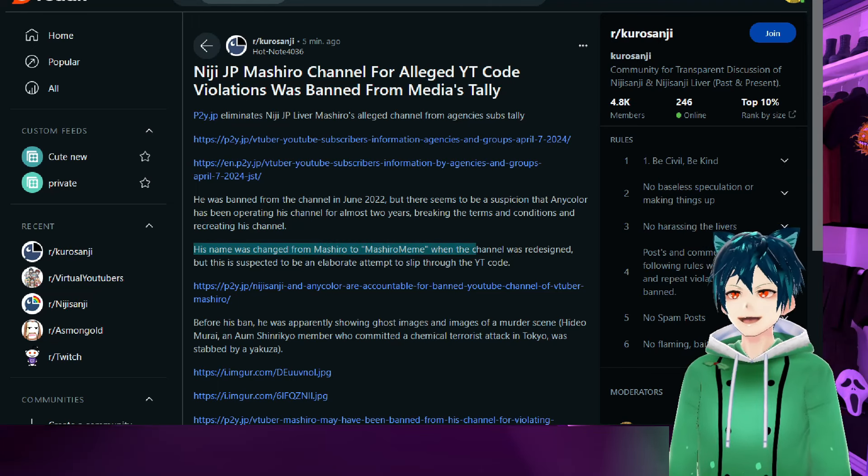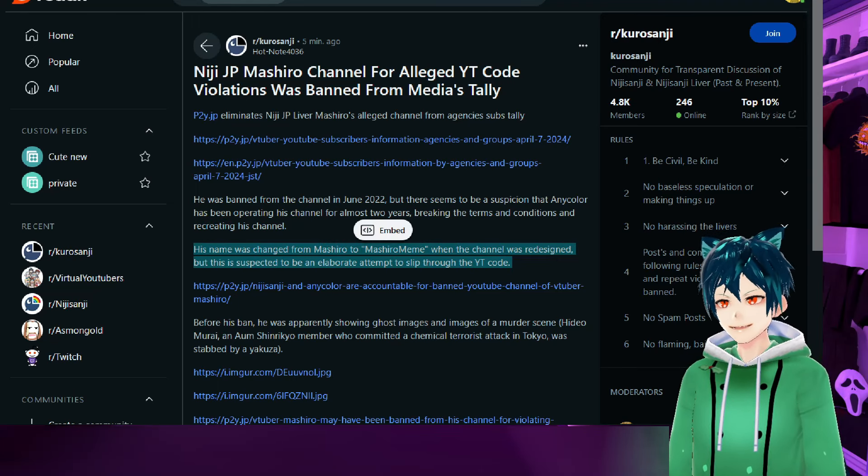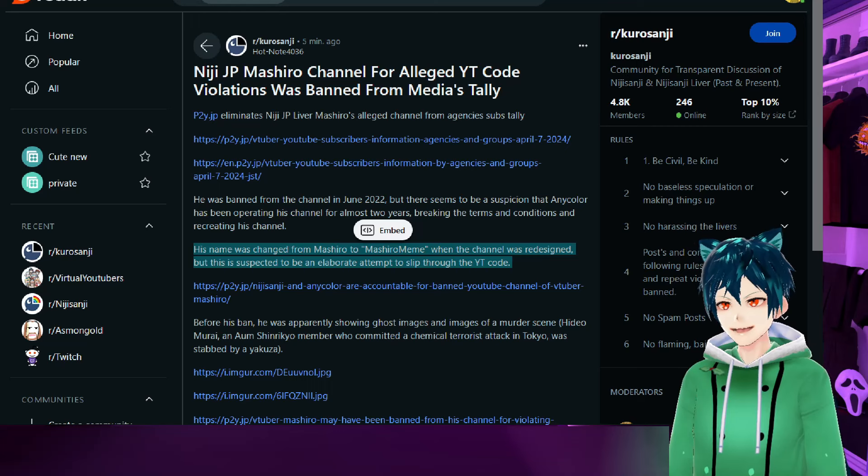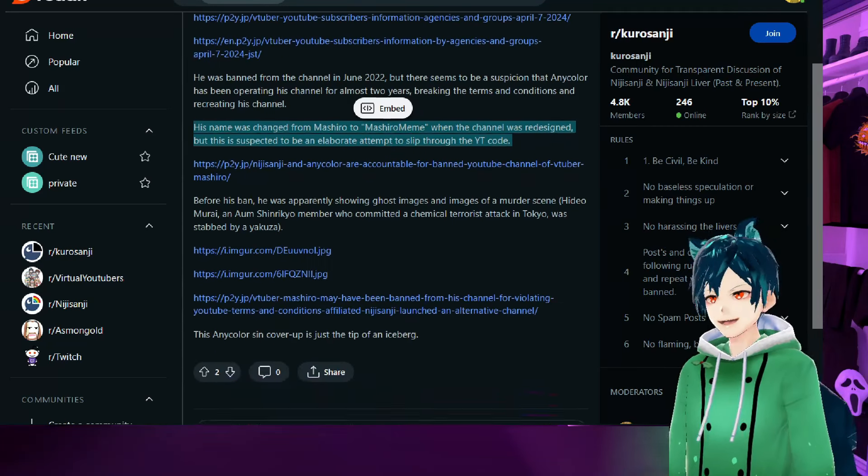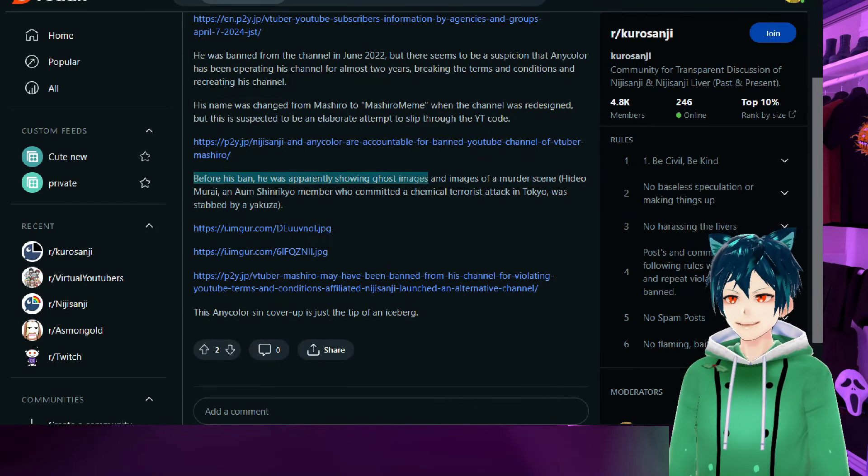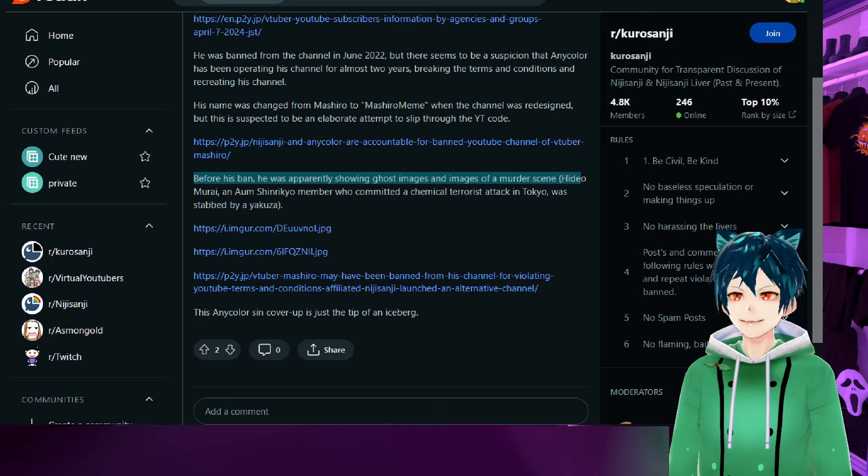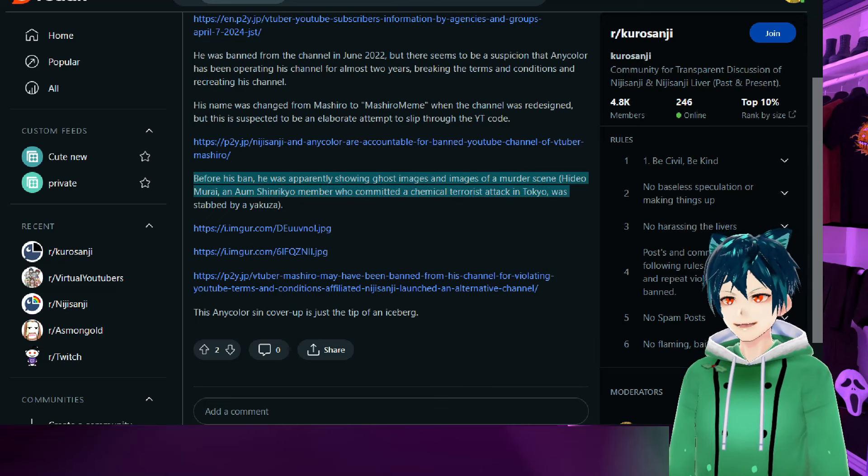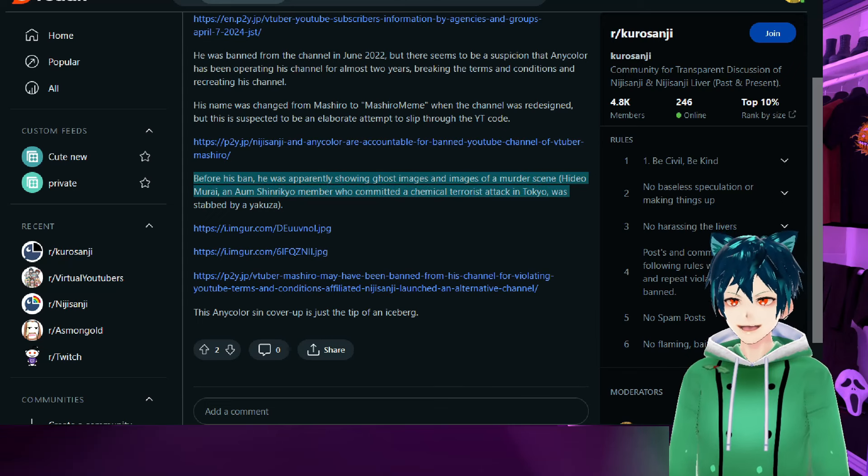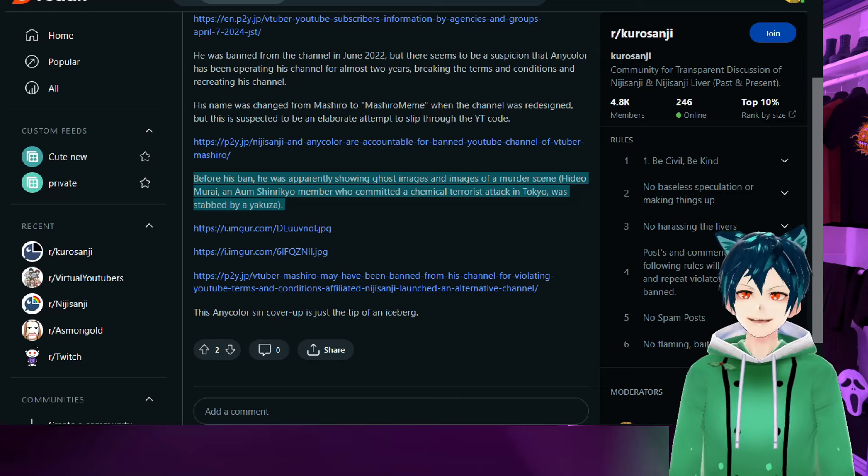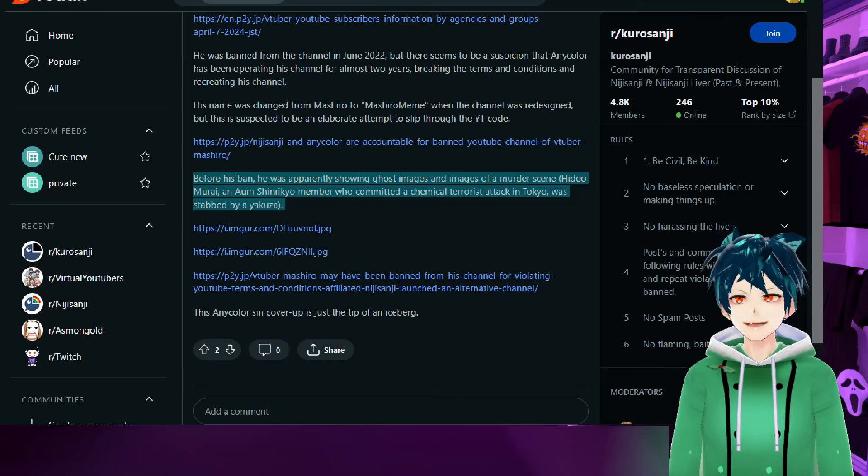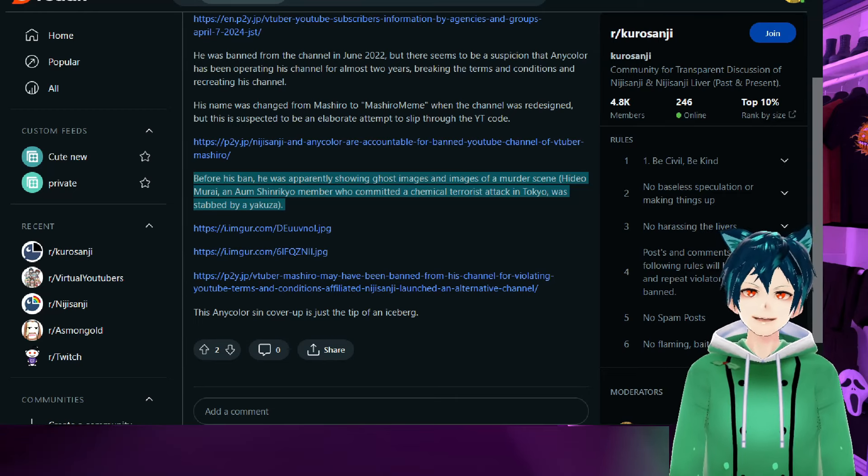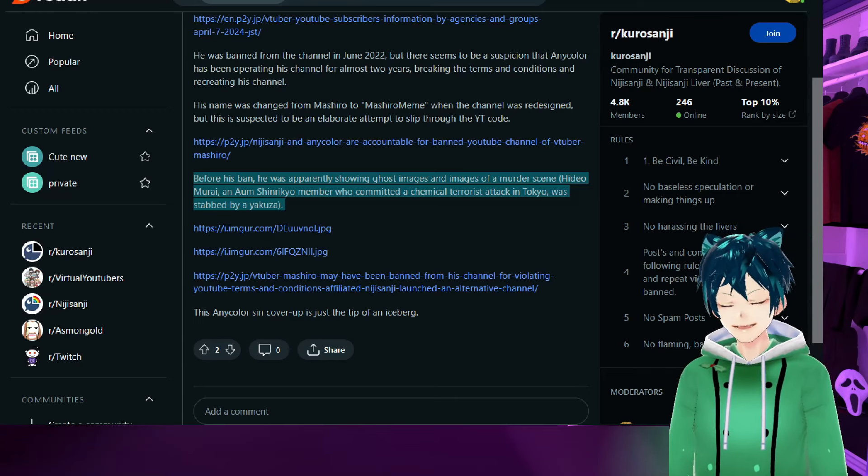His name was changed from Mashiro to Mashiro Meme when the channel was redesigned, but this is suspected to be an elaborate attempt to slip through the YouTube code. Before his ban, he was apparently showing ghost images and images of a blank scene of the Shinjikyo stuff that happened and was ended by a Yakuza person.